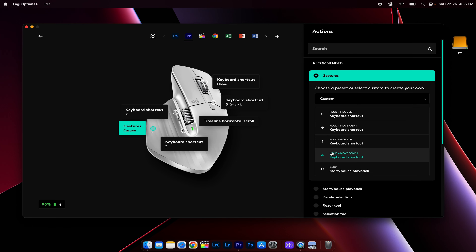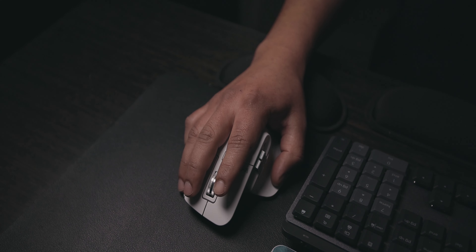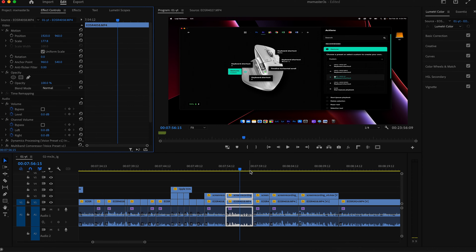Holding the gesture button and moving up displays the Lumetri Scopes, which are useful for color correction. Holding and moving down displays the Effects Controls tab, which I use very often. Remember, these are custom buttons that work for my workflow — take this knowledge and apply it to your own workflow to speed up your video editing process. If you enjoyed this content or learned something new, consider subscribing and I'll see you guys next time.